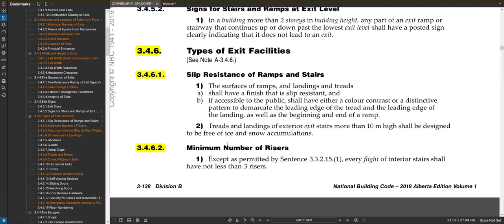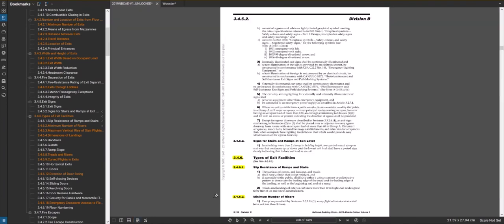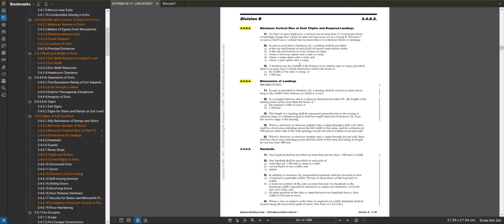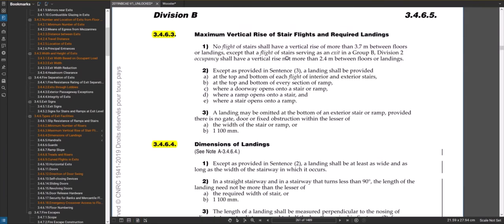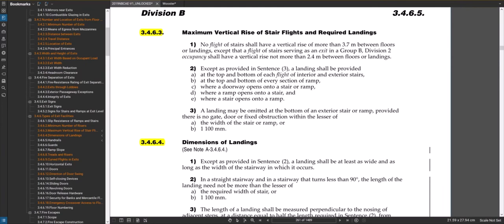Section 3.4.6.2 sets the minimum number of risers to not more than three. Section 3.4.6.3 gets into the maximum vertical rise of stair flights and required landings. In a nutshell, this tells you that you can't go up a stair for more than 3.7 meters without hitting a landing.